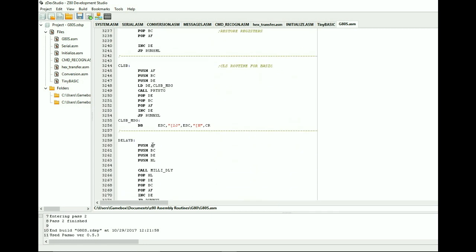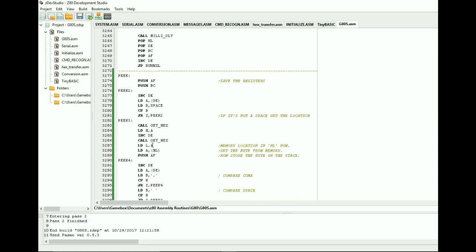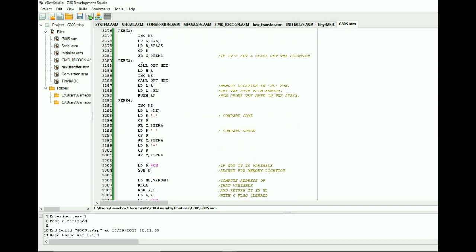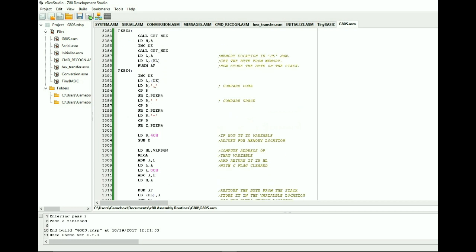Now on the peek, it's basically the same thing. We're storing the registers. We're comparing to see if it's a space. Only this time we have to get two hexadecimal numbers and then store those in HL. But at that point we want to actually read it in and then push that value onto the stack just for storage purposes.